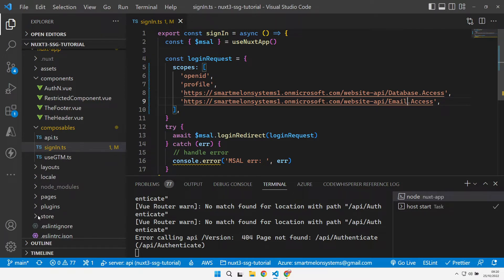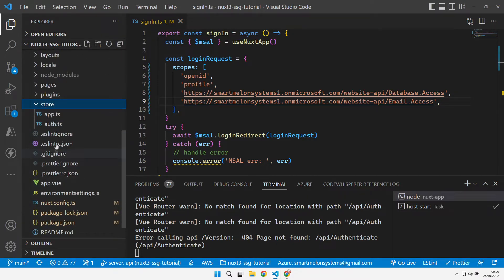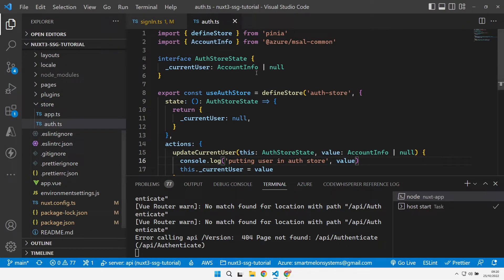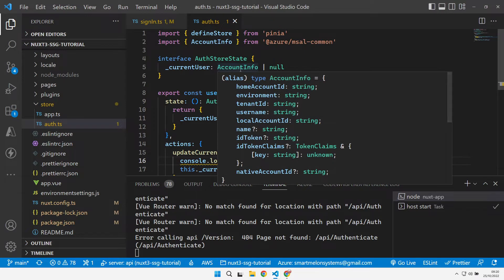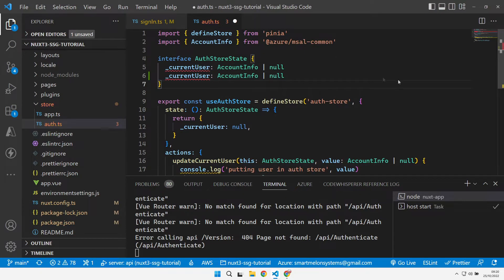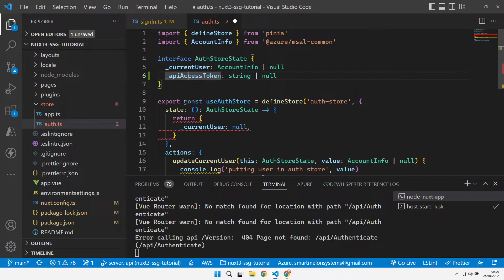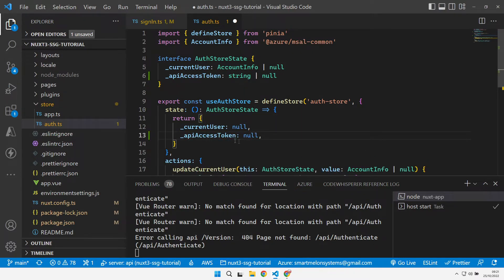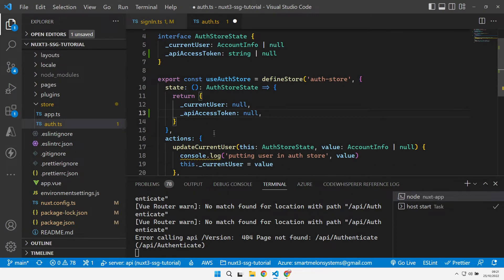Now that we've got an API, we need to go into our store that we created as part of the authentication tutorial. We've got our auth store here that stores the current user that's logging in. What we also want to store here now, as well as the current user, is an access token. ID tokens represent the user; access tokens are used to authenticate yourself with the API. So we need to add that access token into here so that we have it available in our store state.